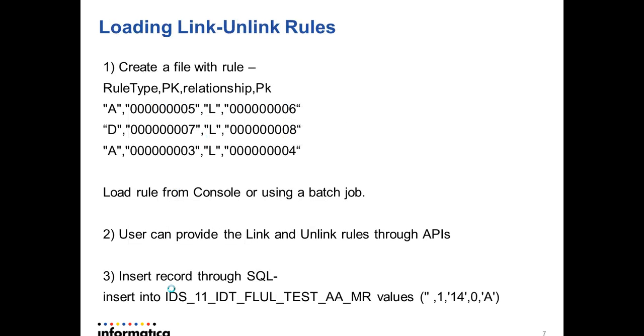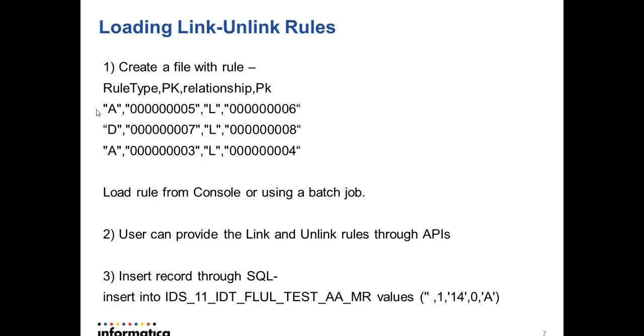There are multiple ways to load link and unlink rules in IR Registry Edition. You can create a flat file with the rules and load them from console or using a batch job. In the flat file, you need to define rule type, whether you are adding the rule or deleting existing rule, the primary key of the records which you want to group together, the relationship of the rule, whether it is a link rule or unlink rule, and the primary key of the second record which you want to group with the first record. You can create multiple records in the same file. The records should be separated with new line.